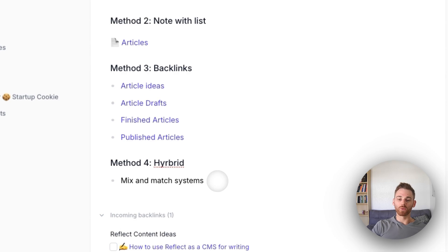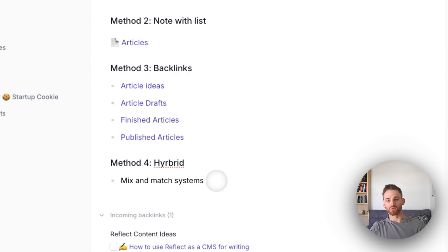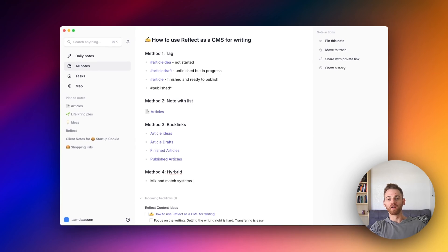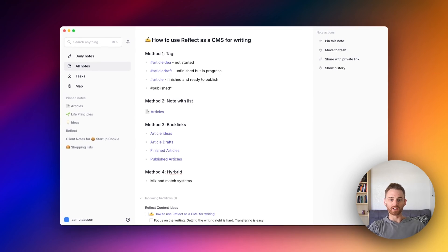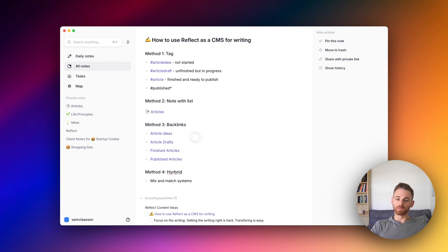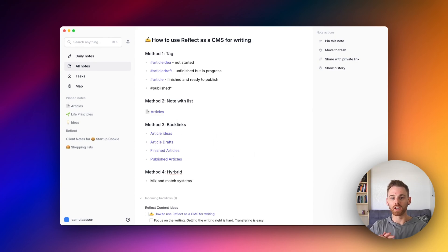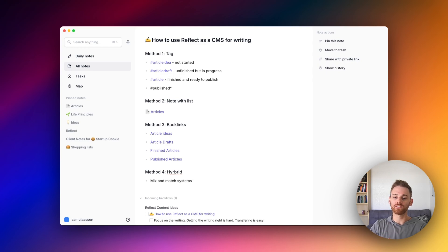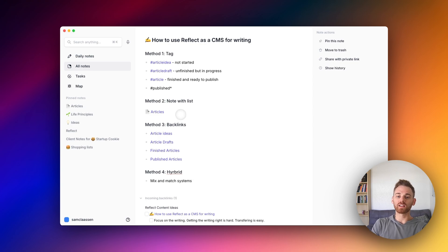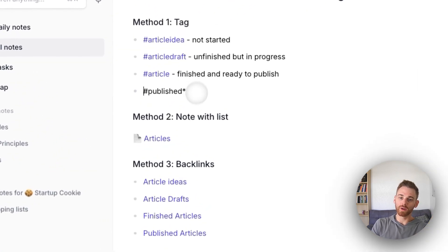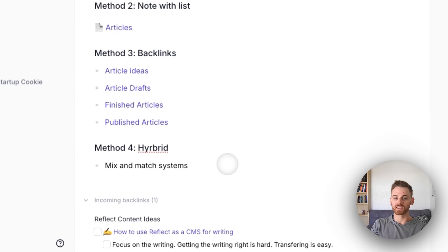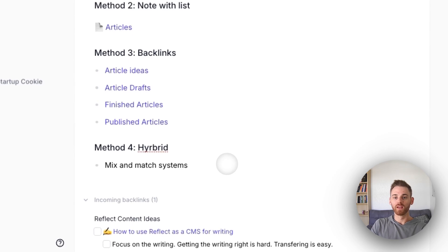And then this fourth one is not really a fourth method. It's just sort of what I showed you before where you could have a list of your article while still using tags. Obviously you're going to be using backlinks if you ever do a draft because the note draft is going to be a backlink itself. And then you could add in tags or whatnot. But I really recommend using either one of these first two methods or both as a hybrid system together.